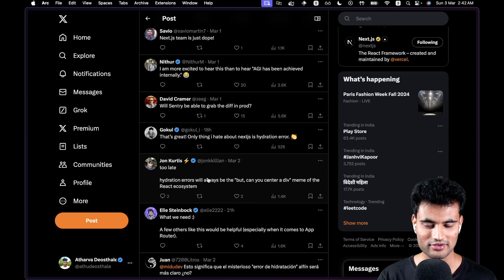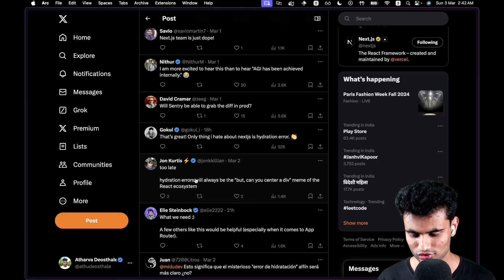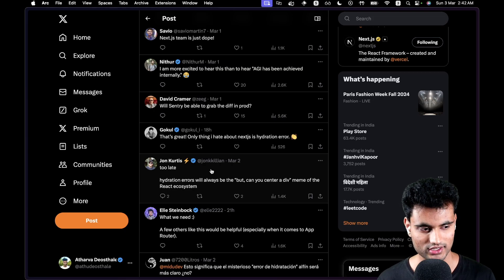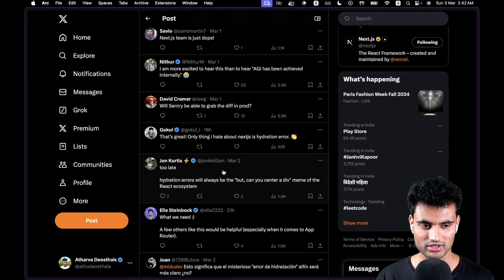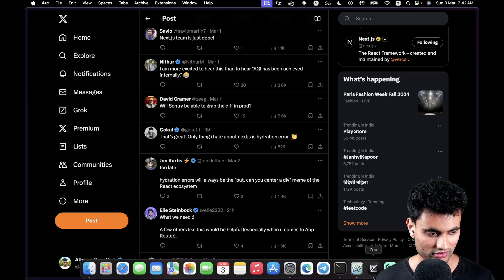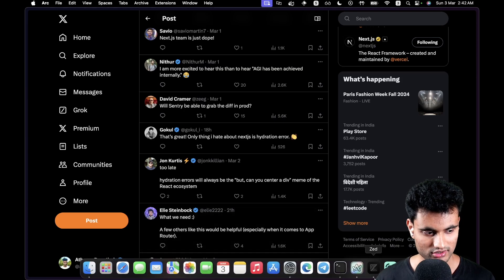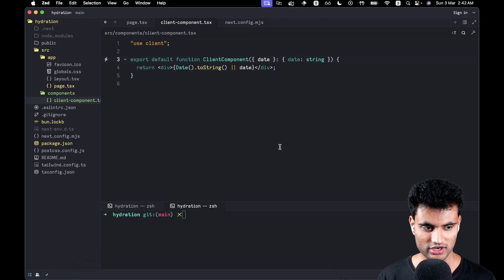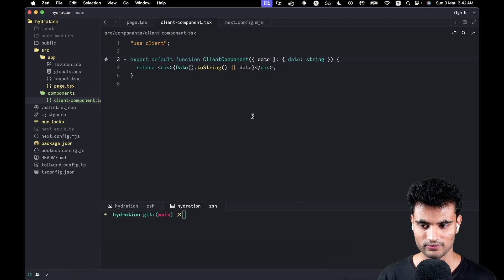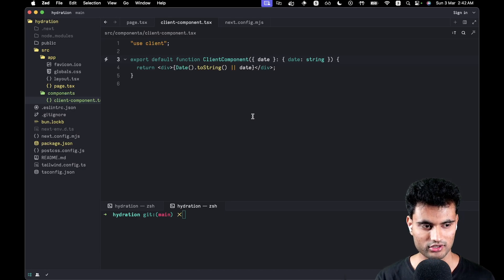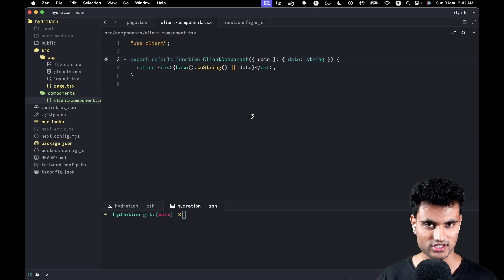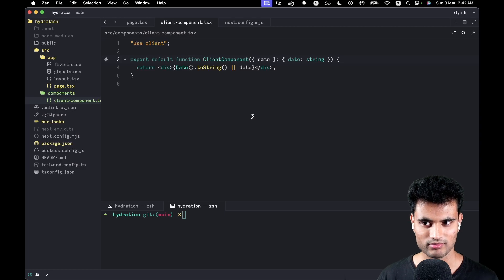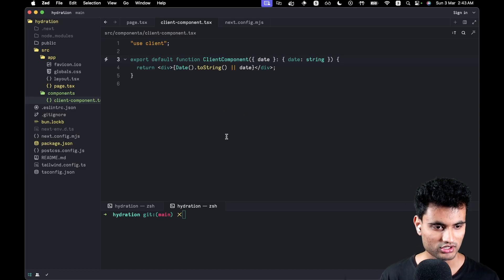I have set up a Next.js application to show you exactly how we are going to replicate a hydration error. So first of all, I want to open my Zed. If you don't already know, in my latest video about Bun I've been using Zed because it's pretty fast and I want to make a review about it soon.